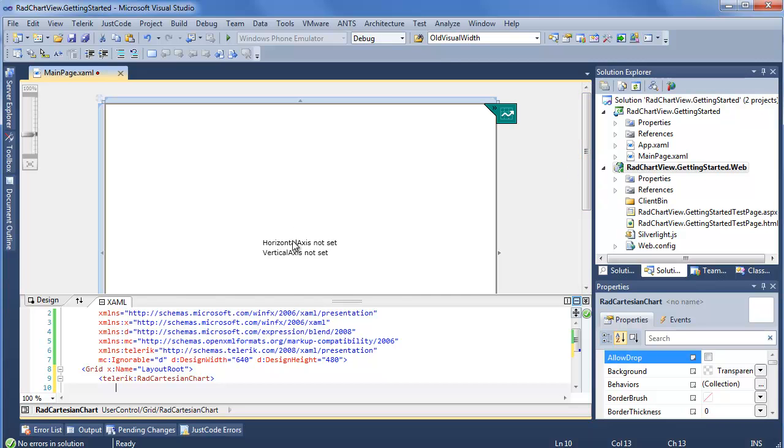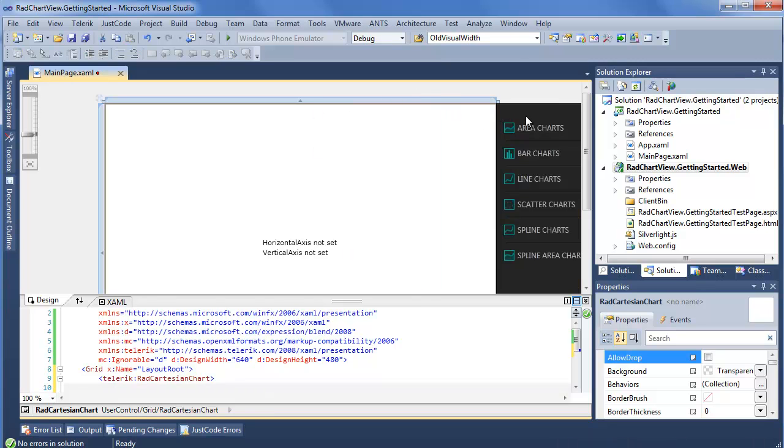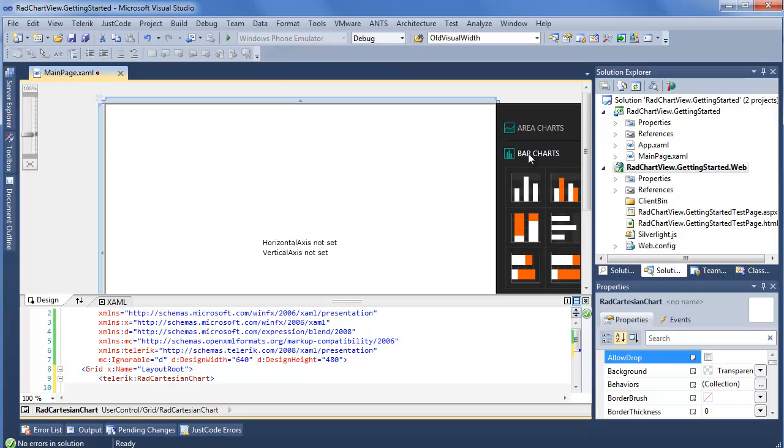So we're currently being told that both horizontal and vertical axis are not set. Important information to know if you are going to be building this out by hand. But rather than doing that, we're going to take advantage of this unique little helper that we have here to choose from the different chart areas that are available. Here we can see in this list we have Area, Bar, Line, Scatter, Spline, and Spline Area available to us. So I'm going to go ahead and select a pretty standard bar chart.